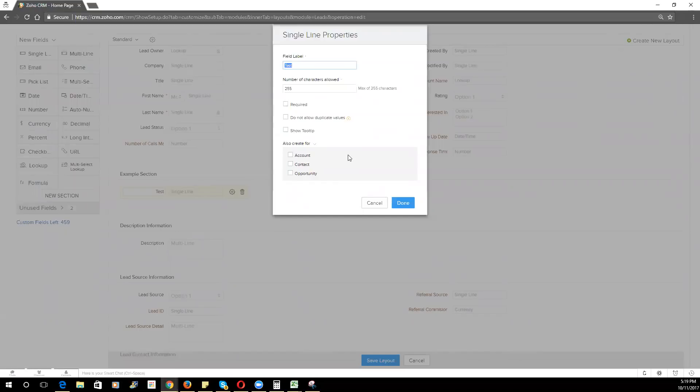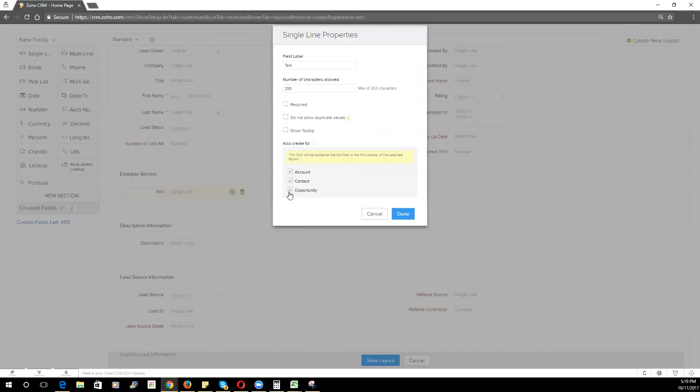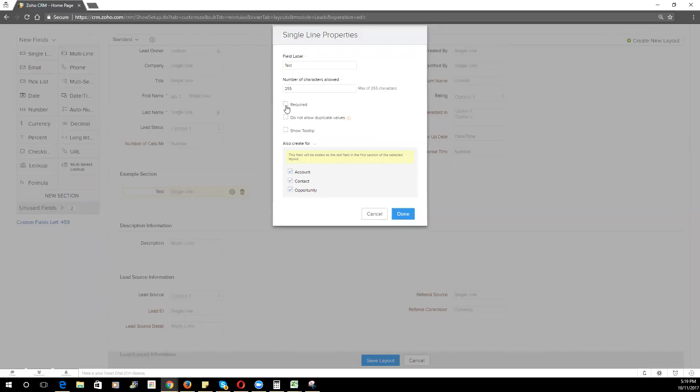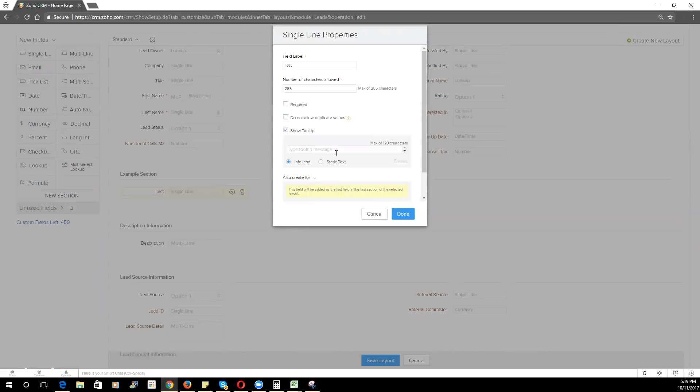You're going to want to make sure that before you click Save Layout, you go into the settings for that particular field, and you select the other modules that you want that field created for as well. This is going to save you a lot of time, as it will automatically create that field in the other modules and do the lead conversion mapping for you. You can also specify whether you want that field required, the character limits, and if you want to allow duplicate values or not, or show a tooltip.